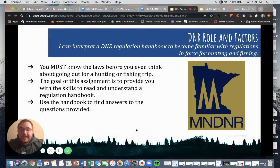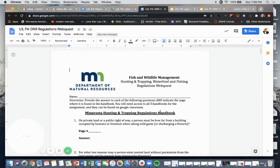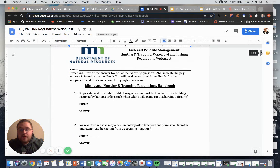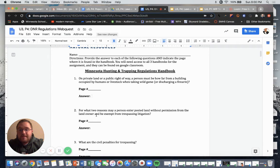I will provide you with three handbooks on Google Classroom. Your task is to read through these handbooks to find the answers to the questions I post to you. Your DNR webquest is going to look something like this. You will make a copy of this workbook and answer the questions by providing the page number where the answer is found and then a brief answer. You don't need to write a paragraph or a book — I just want you to identify the answer to each question.